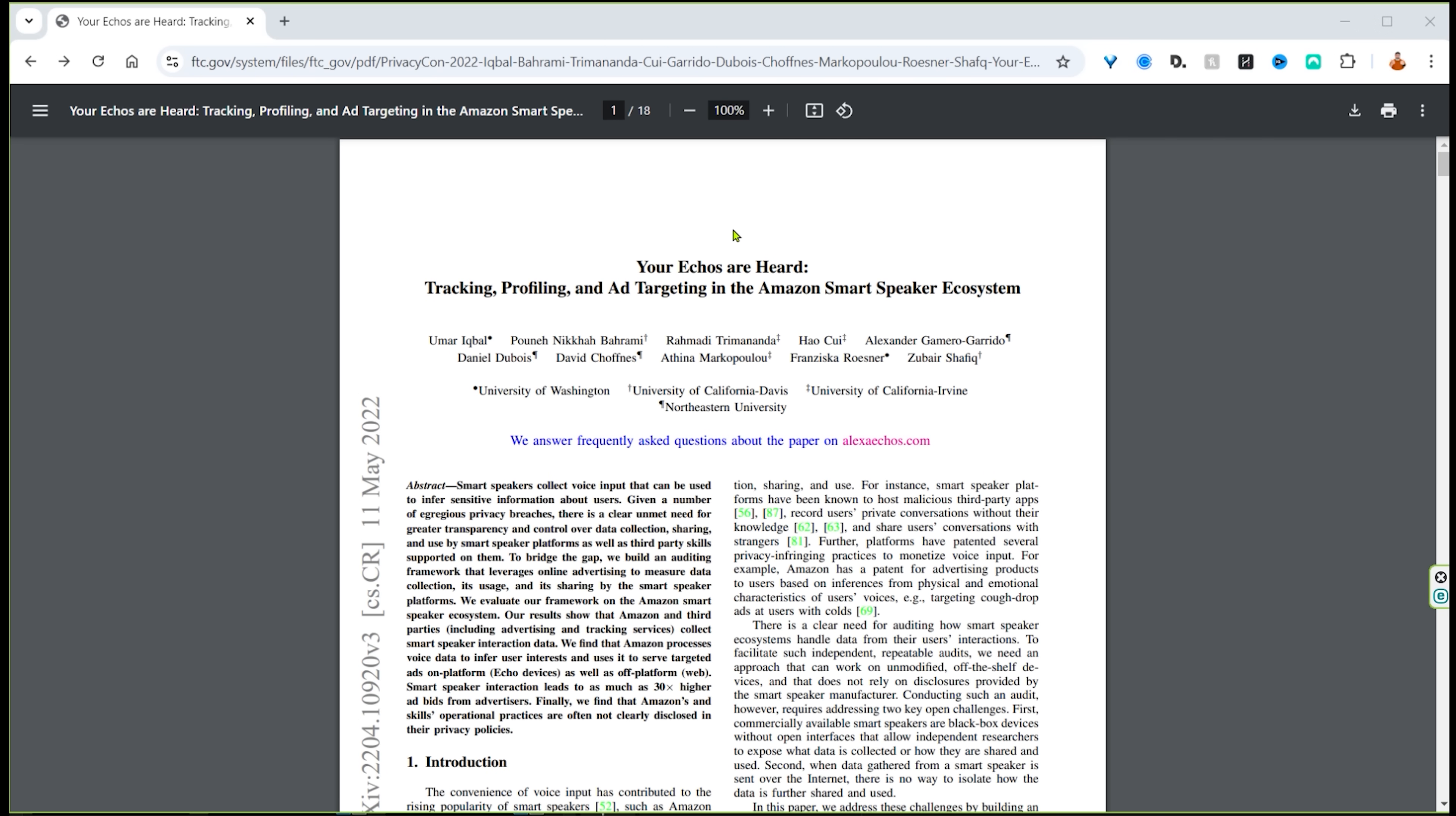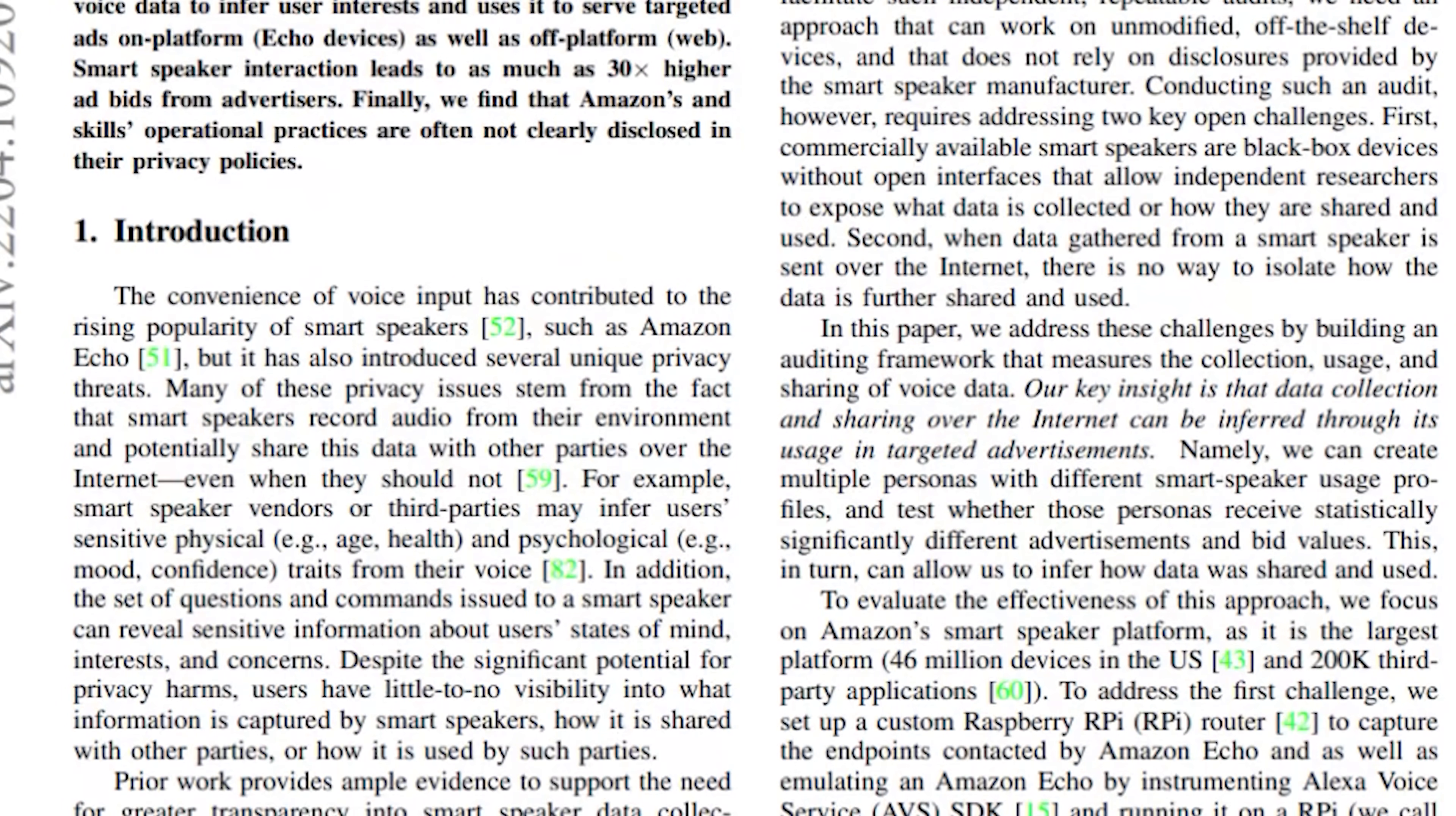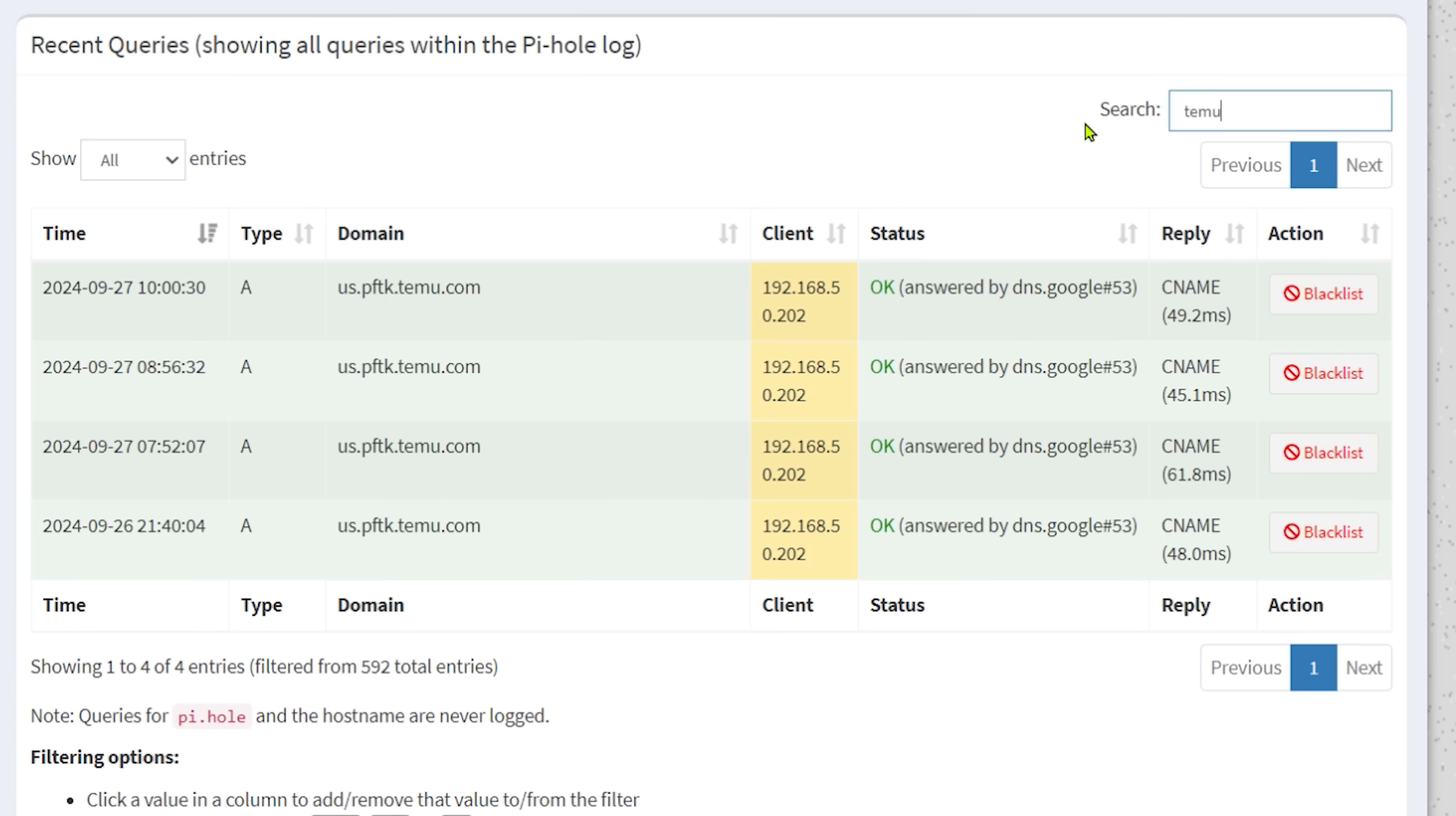Let's get back into it. There is Instagram - a couple of calls here, nothing too exciting. What else we got? Let's look at Amazon. Oh look at this - device-dash-metrics that was blocked. I wonder what that is. So a quick Google search and we'll end up on this page, it was published on the 11th of May 2022 and it is on the ftc.gov page. And this article is titled 'Tracking, Profiling and Ad Targeting in the Amazon Smart Speaker System.' That doesn't leave me excited at all. Let me just do a quick search for device metrics and there it is - it says it's used by Amazon to collect device metrics. It is the most prominent tracking domain. Most contacted third-party advertising and tracking services include Megaphone and Podtrac, both of which specialize in audio advertising and tracking services. Lovely, great - audio advertising and tracking services. Feeling warm and fuzzy about your device yet?